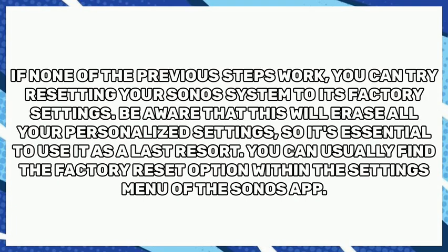If none of the previous steps work, you can try resetting your Sonos system to its factory settings. Be aware that this will erase all your personalized settings, so it's essential to use it as a last resort. You can usually find the factory reset option within the settings menu of the Sonos app.